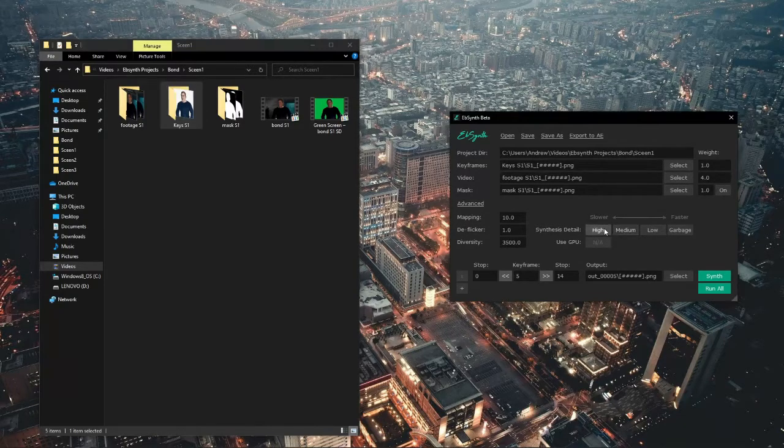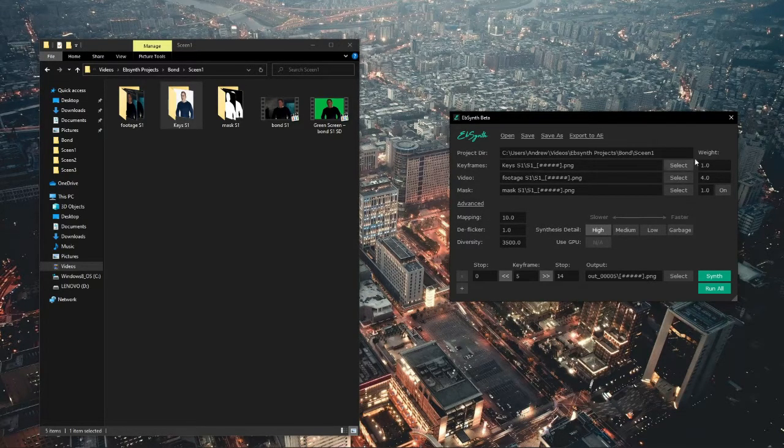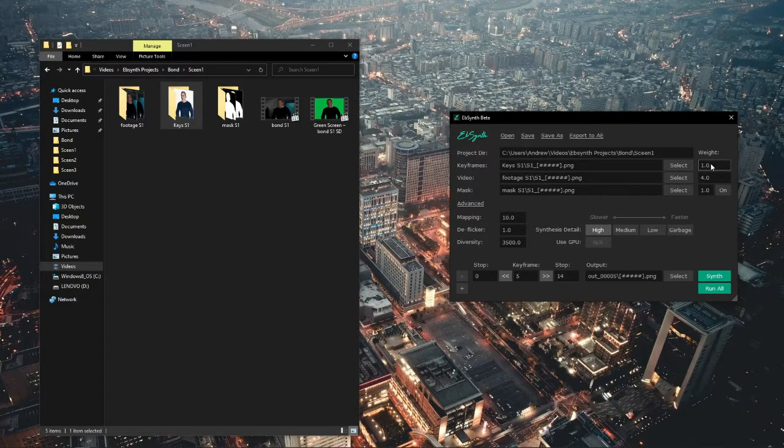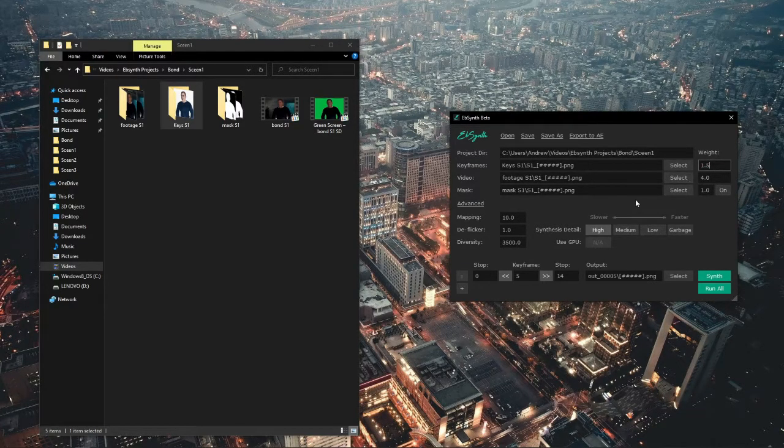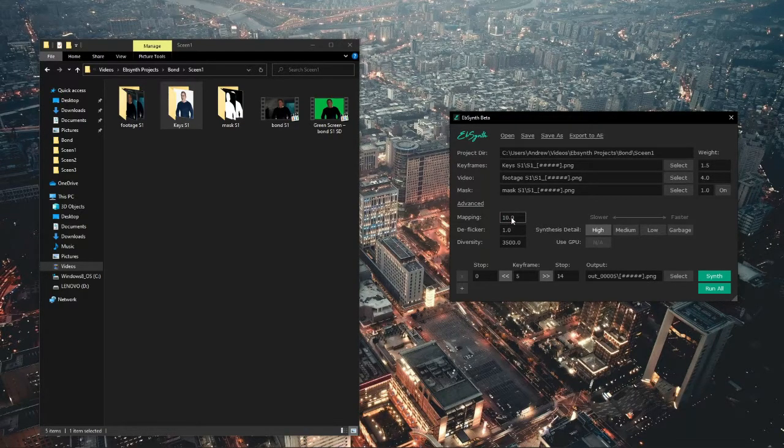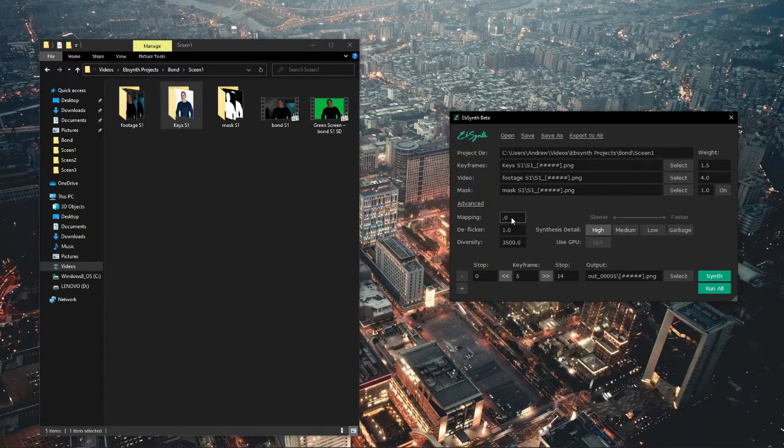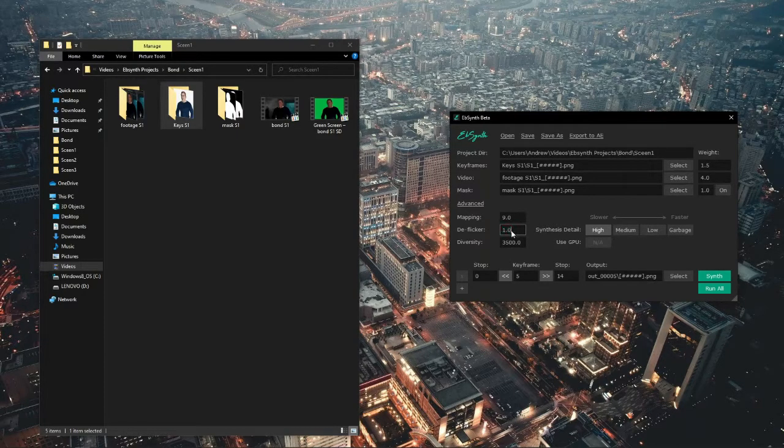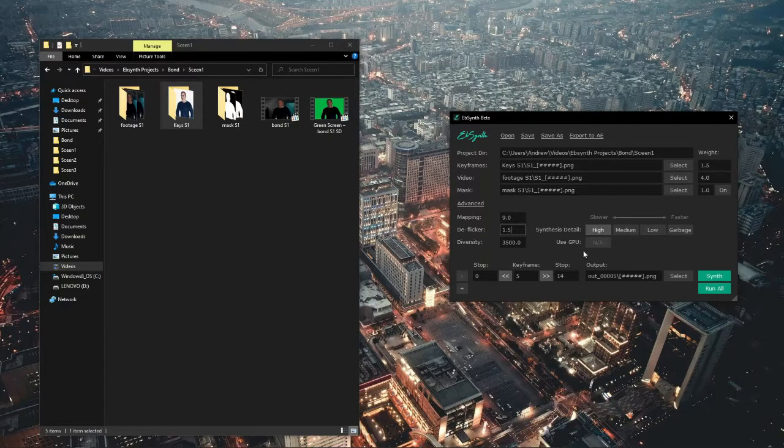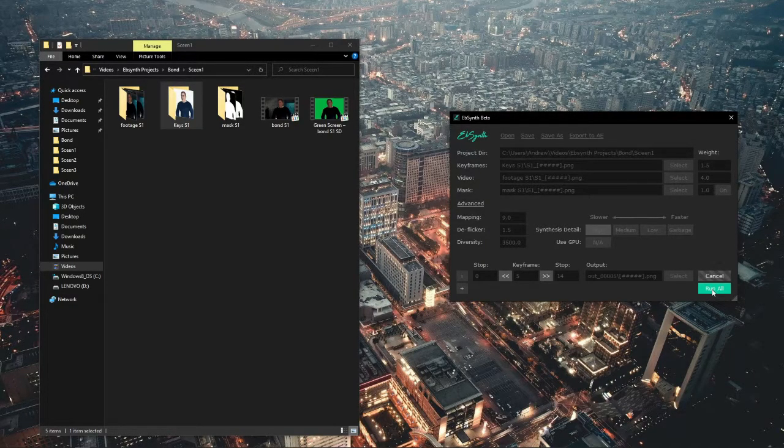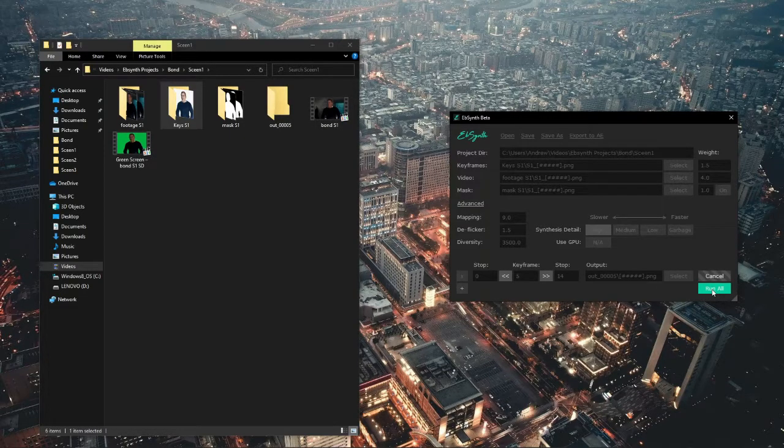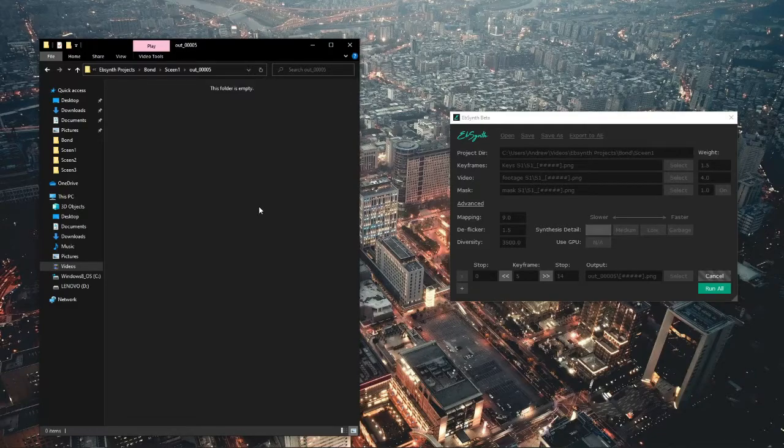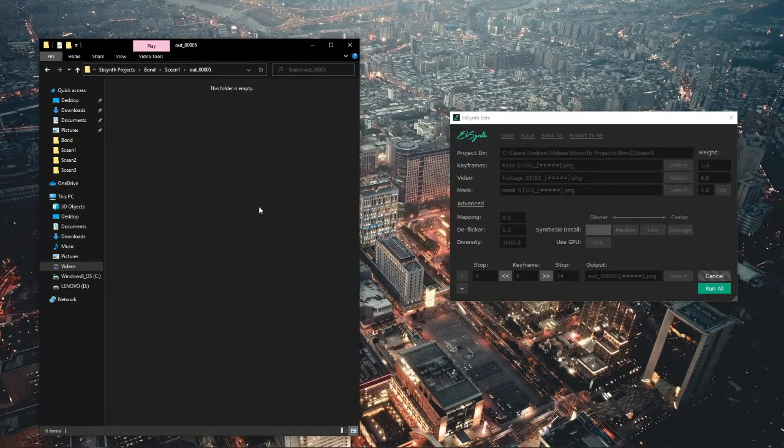This is the first sequence I did in EB-Synth. I messed around with the settings a little bit. I hope that's 1.5 just so it follows the actual footage or the keyframe more than the footage, or vice versa depending on which one you mess around with. The flicker and everything I brought down a bit because I do want it to look a bit jittery animation-wise, and I put it to high.